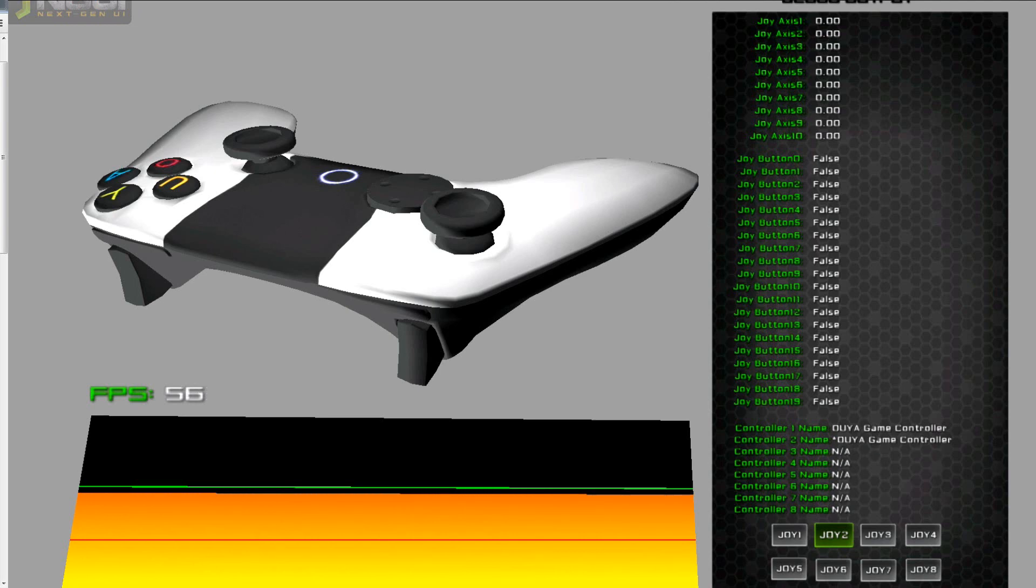GetJoystickNames just started returning an array of two. Well, the problem there is now all the indices have shifted.